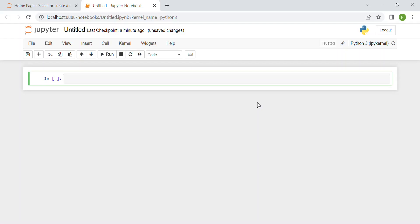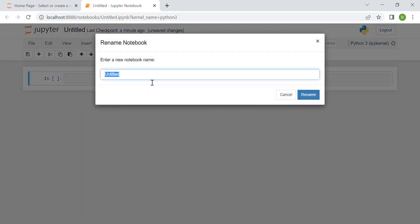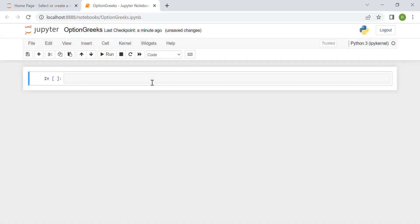Hi everyone. In this video we see how to calculate every option Greek using Python, and in particular we'll do this under the Black-Scholes model. So first of all we rename our Jupyter notebook file, for instance as 'option Greeks'.